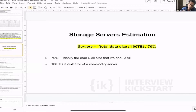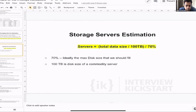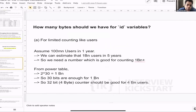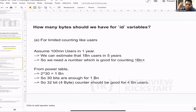Why 70 percent? Because 70 percent is ideally the maximum disk size that we should fill. Once we go above 70 percent — like 80 or 90 percent — the reads and writes start slowing down because the seek time starts increasing. This also brings up a question that comes up often during schema design: how many bytes should we allocate for ID variables?